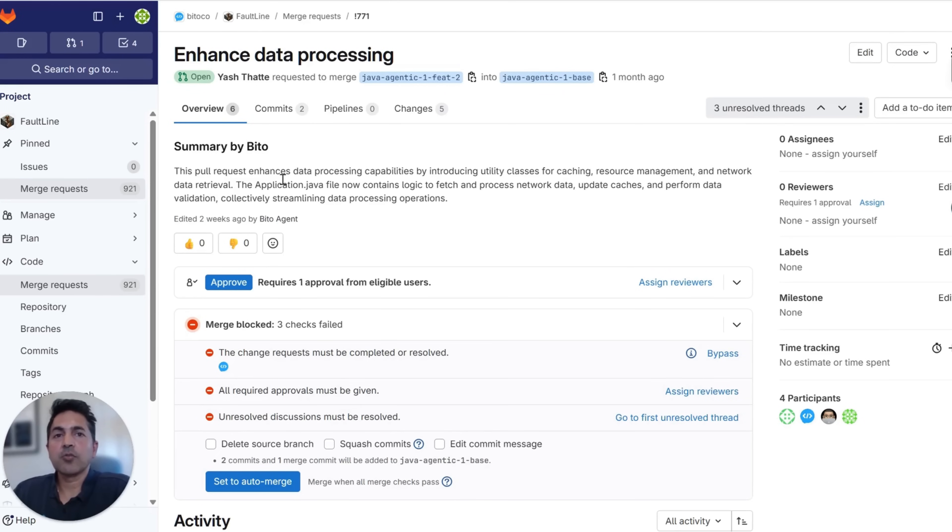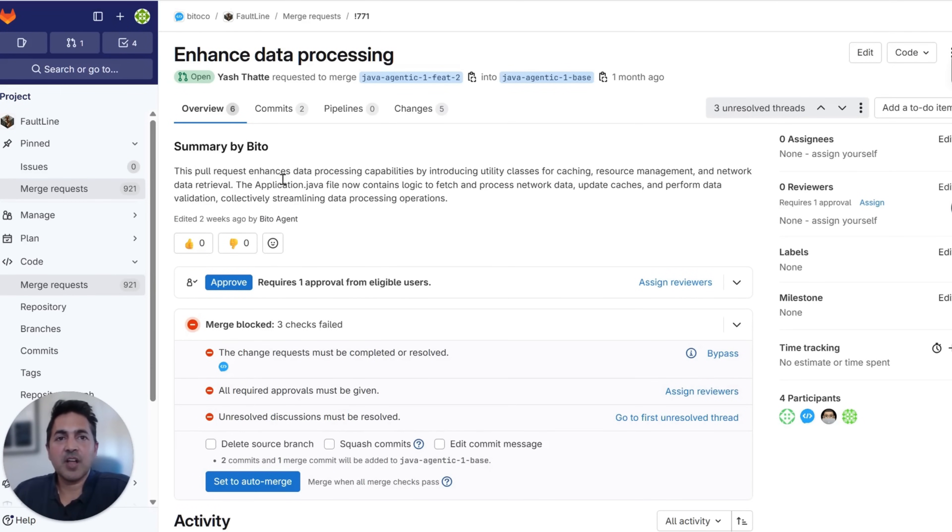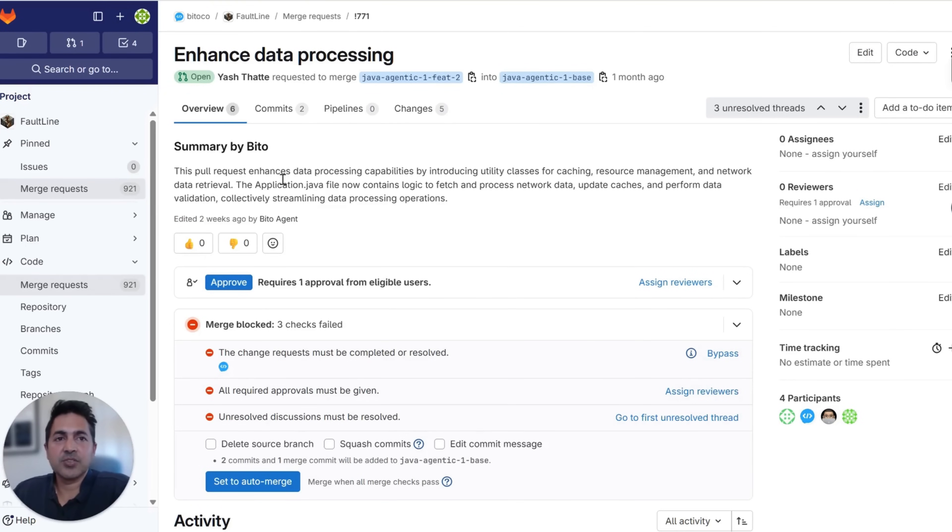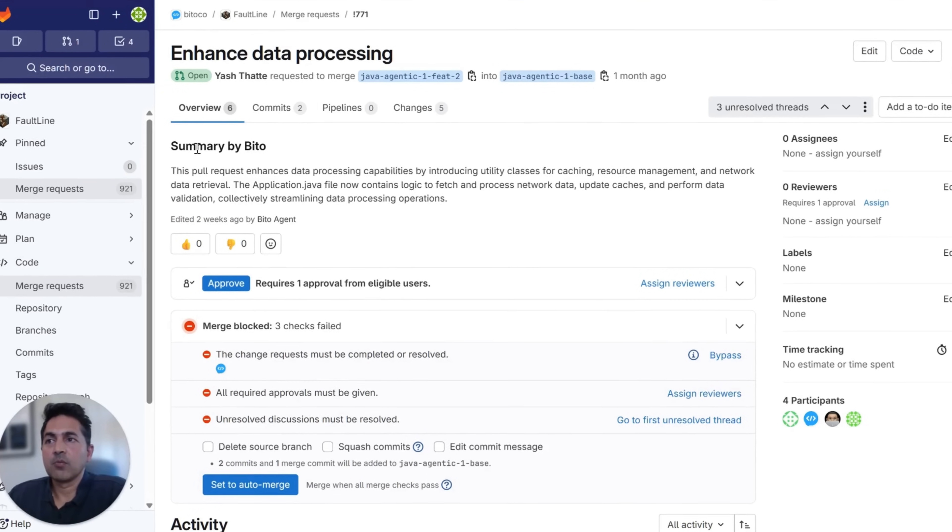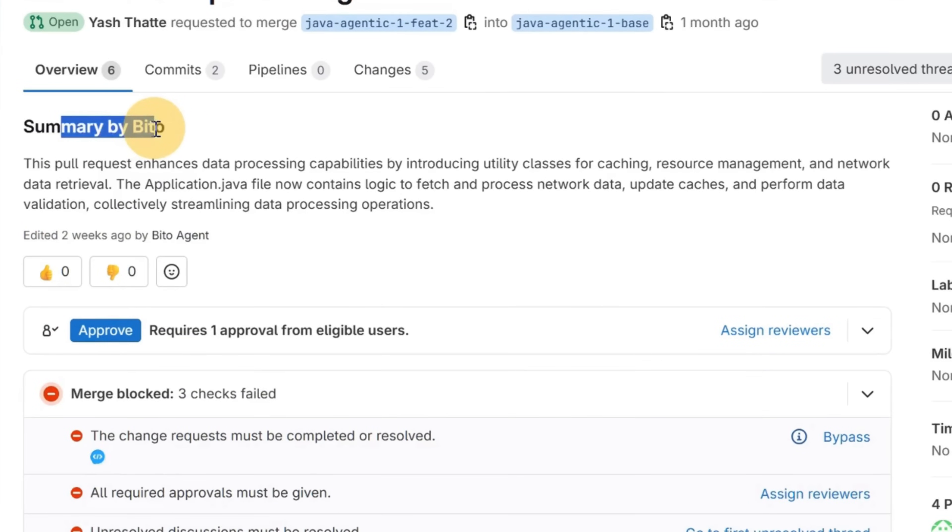First, our code review agent builds multiple indices, such as abstract syntax trees and symbol indices on the fly, as well as uses agentic reasoning to deeply understand your large code base. We summarize your PR right at the top here. This doesn't require any comments or documentation from your team. This is 100% produced by Biddo's agent.